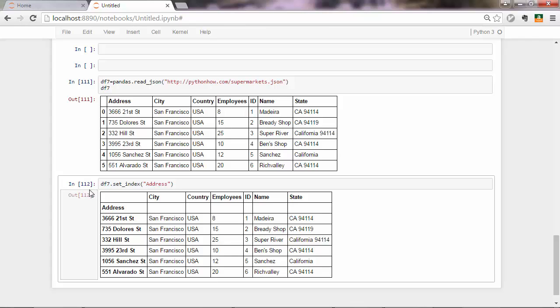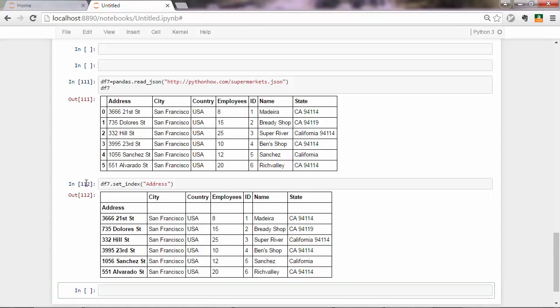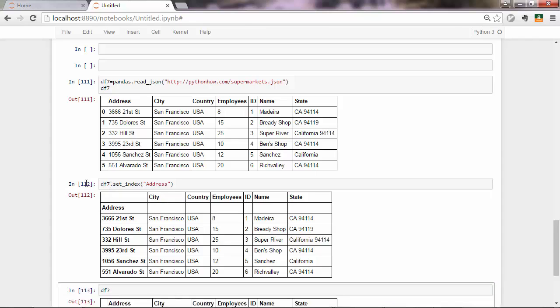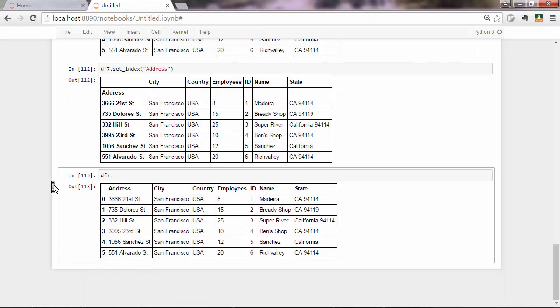Just be careful though, because with this operation that we just did here, if you print df7 now, you'll see that you still have the old index column in there. So 0, 1, 2, 3, 5.